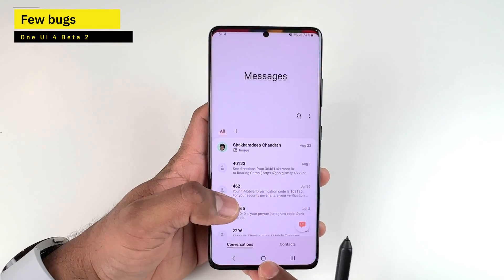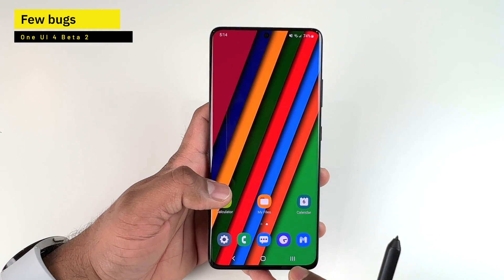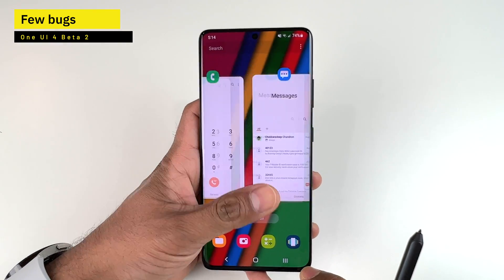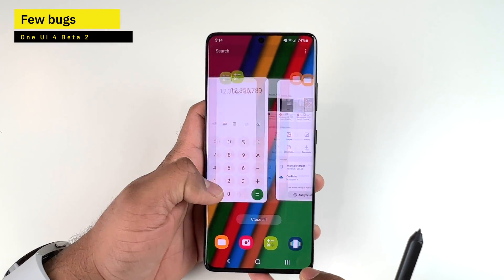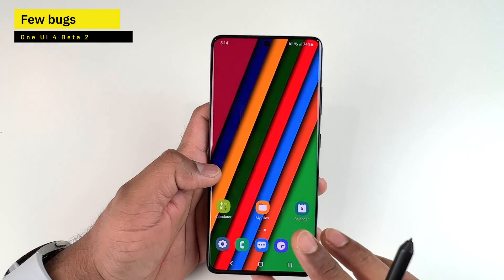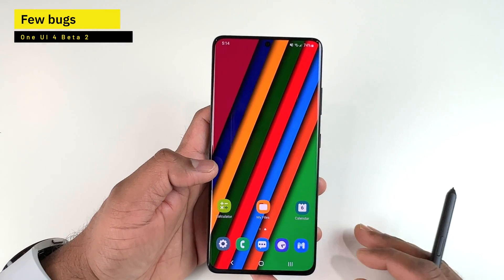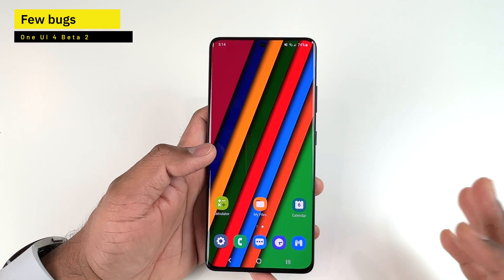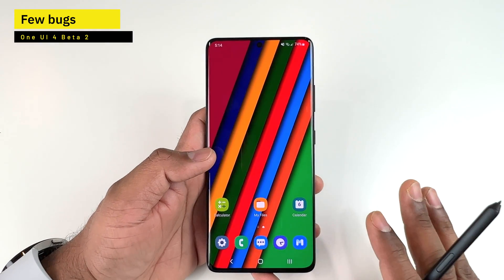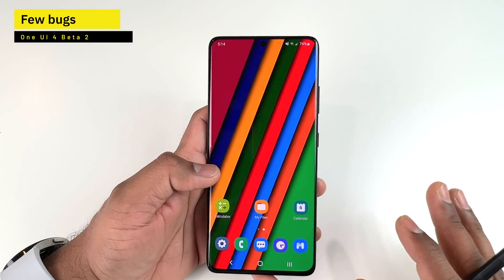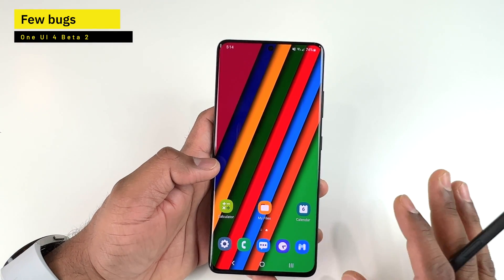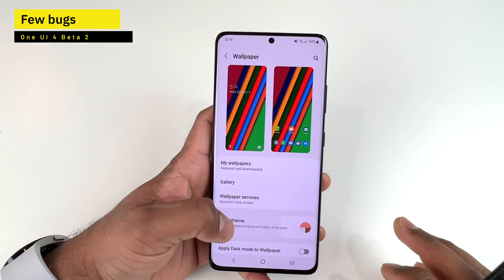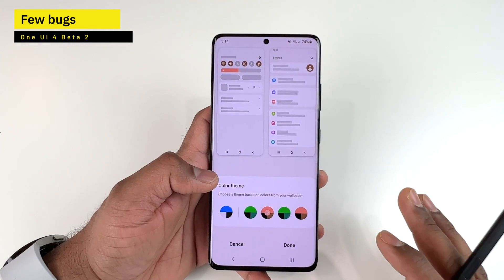Animations are still laggy in some cases, especially while opening and closing apps, though browsing recent apps is smooth. This is still a beta, so your experience may vary depending on your device. Hoping to see Beta 3 soon with more Material You updates — for now, Samsung's Color Theme covers the Material You experience in One UI 4.